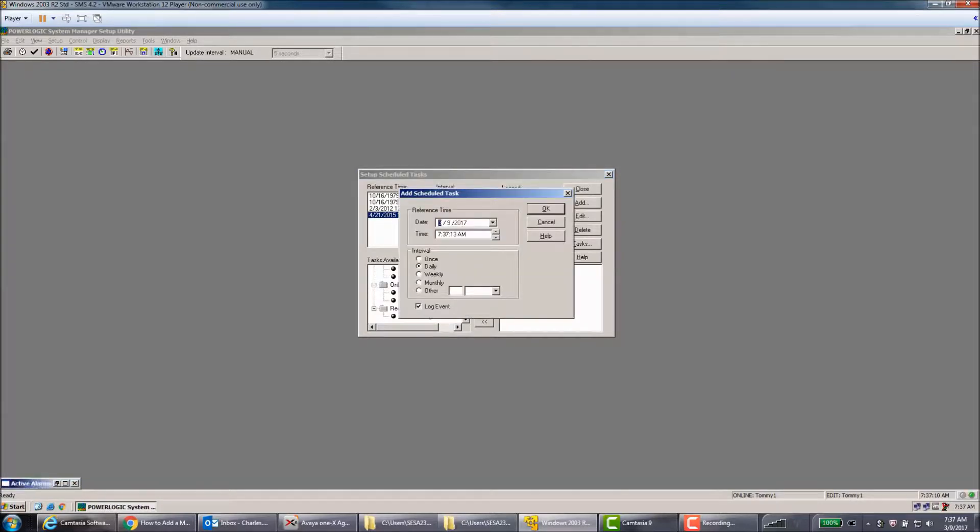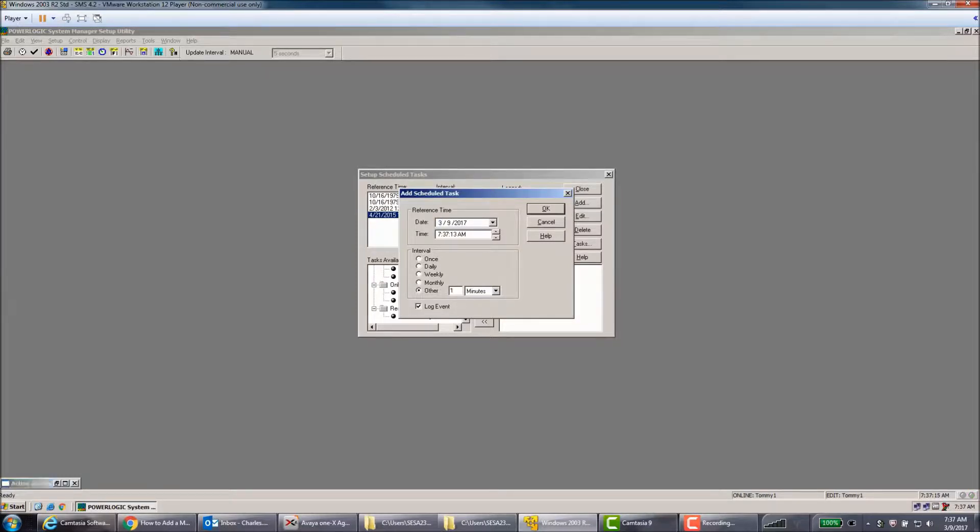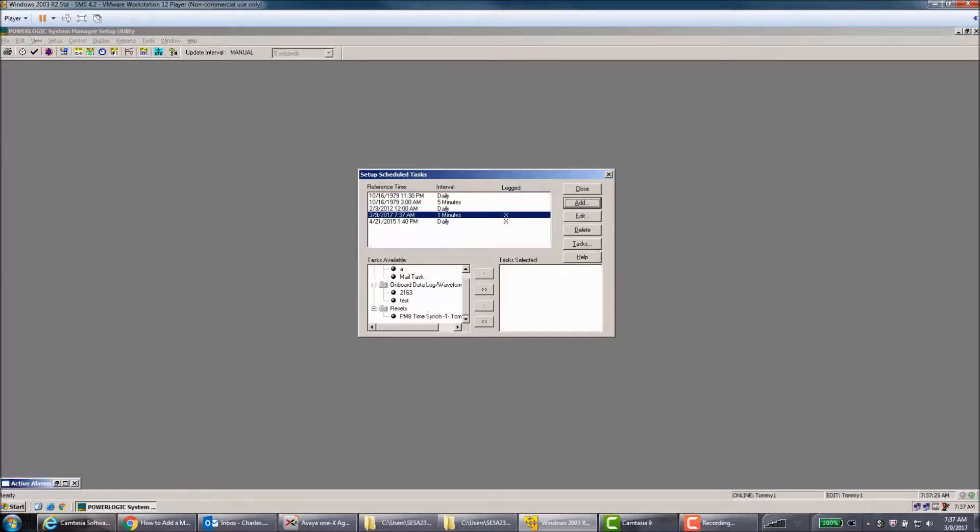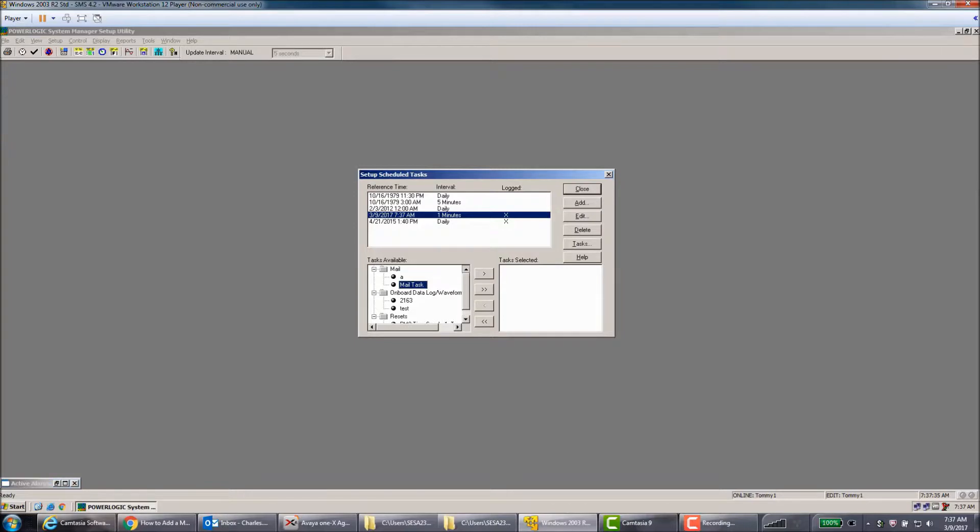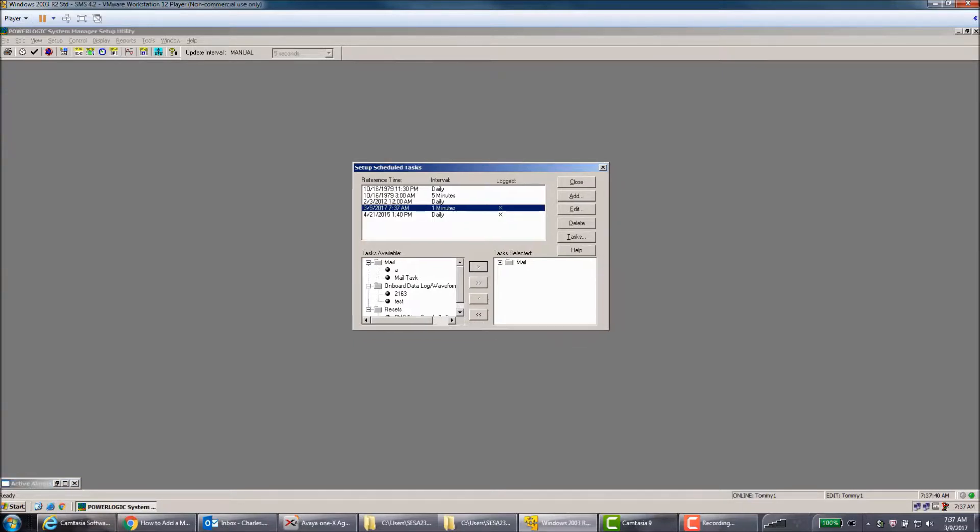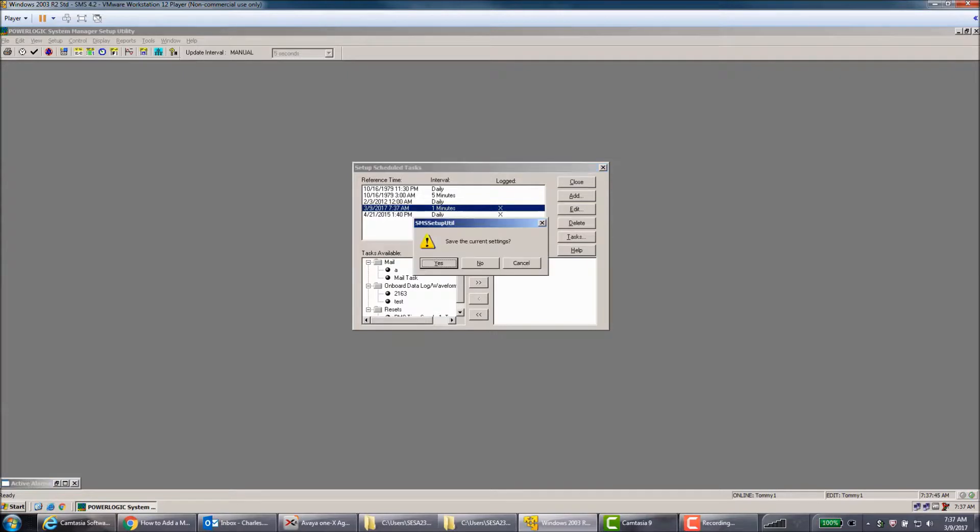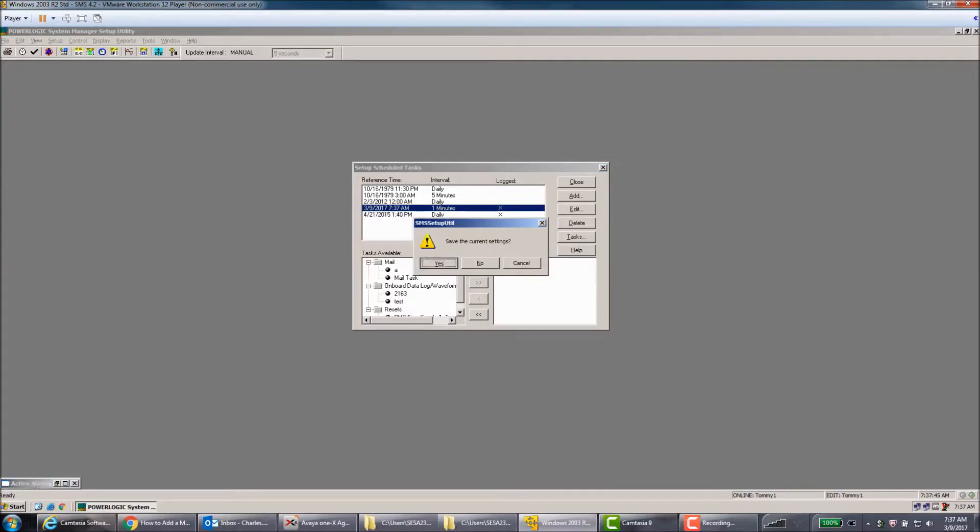So we'll click Add, and I'm going to do Interval every minute. You can choose any interval you would like to upload these and send them out. All right, so I have my one-minute interval, but there's nothing here. I need to select my mail task from underneath the Mail folder and then click the right arrow to add it to it.